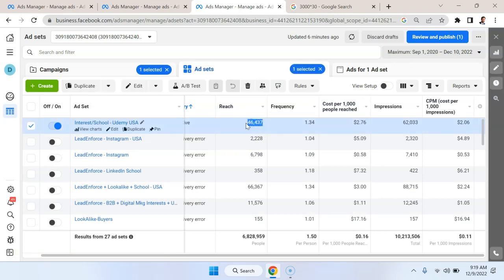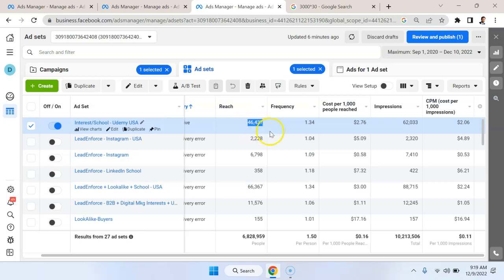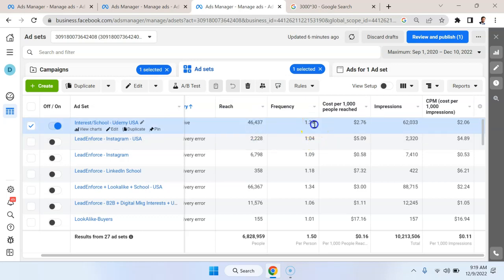So you might think, well, I'm just not spending enough money. But that's not true. Because if you look at the frequency, it's already over one, it's almost at one and a half. So I'm already reaching the same people multiple times within the budget that I have. It's not really a budget issue. It's a reach issue.